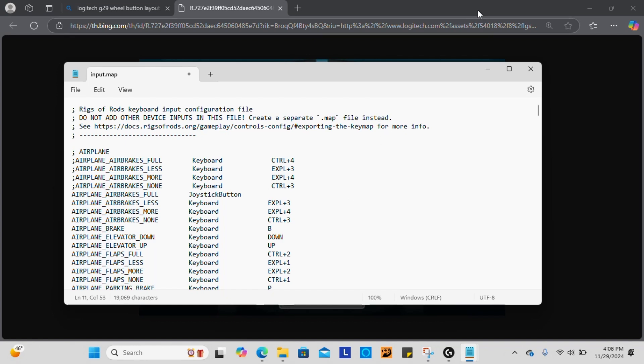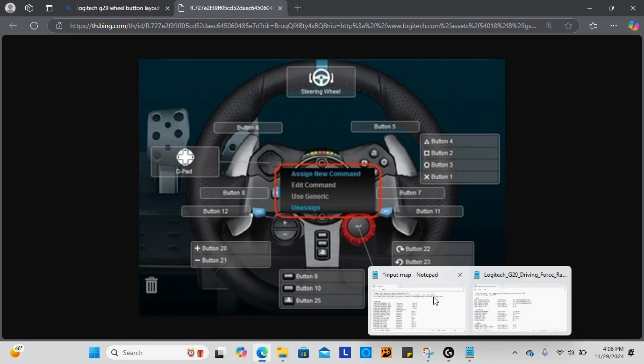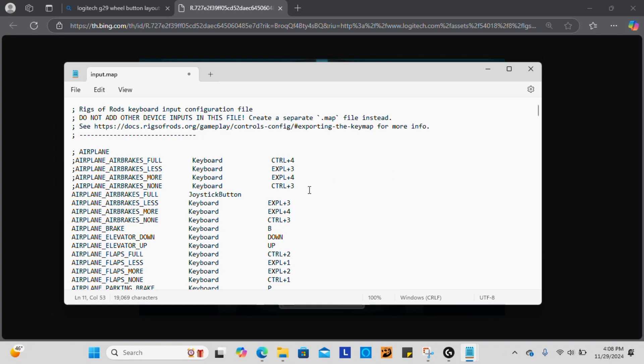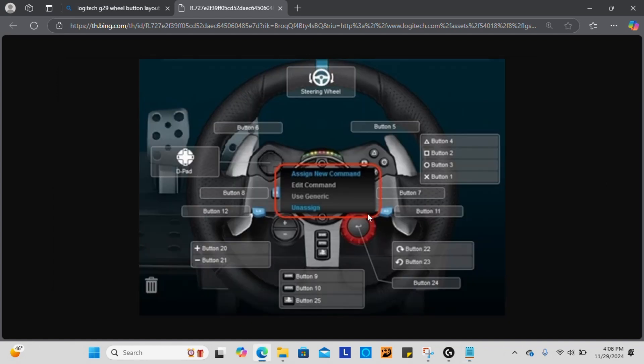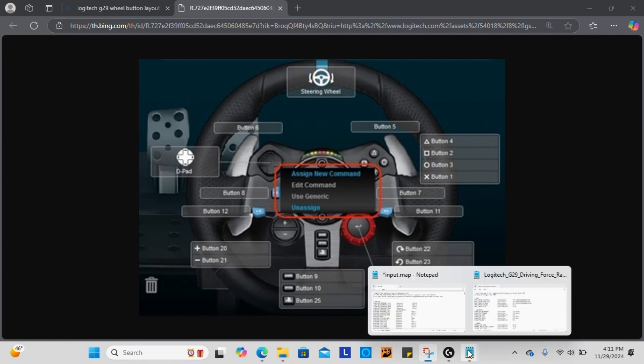So right here I have pulled up a sheet. However, I want you to note that before you just go running ahead of me that these buttons are not correct for Rigs of Rods. For whatever reason, the Rigs of Rods software, whenever it reads your input map, whatever button you have in here is not going to be the button that you see on here. So I will put a little configuration sheet of my wheel with the buttons that are correct.